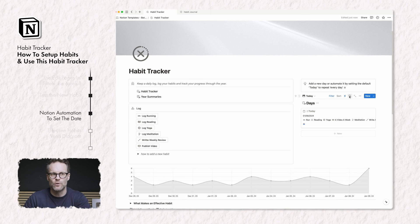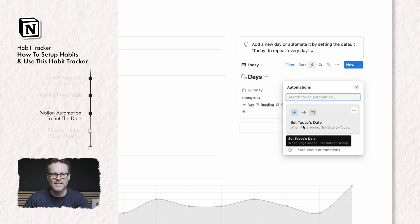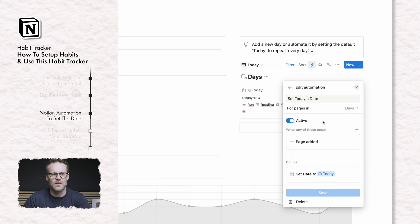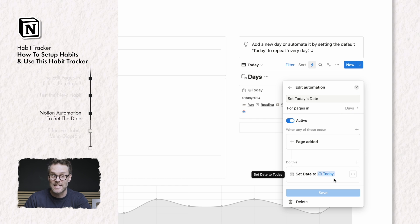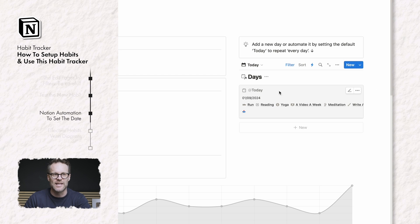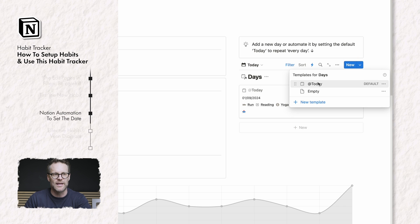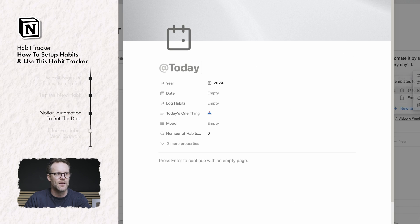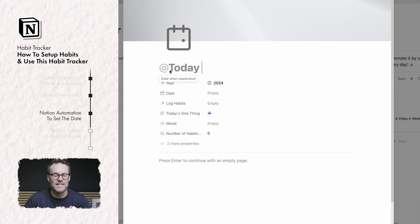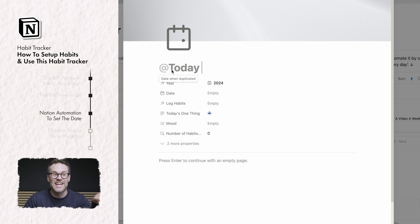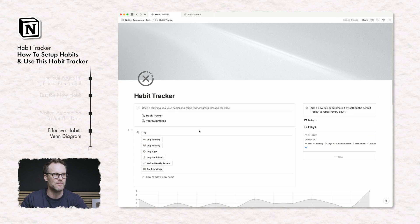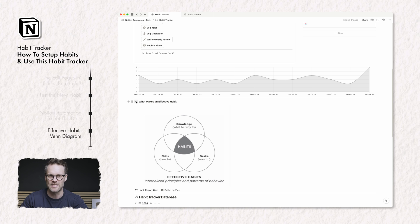If you want to know more about how the automations work: I have a system which is setting today's date in the days database — when a page is added it sets today's date as today, and that's how those two systems work together. The other thing I've done is label the days: in the template for the day I've linked it to the current year, and also labeled it as today when duplicated, so it will always name the day as the current day. Both of those systems are really really useful.